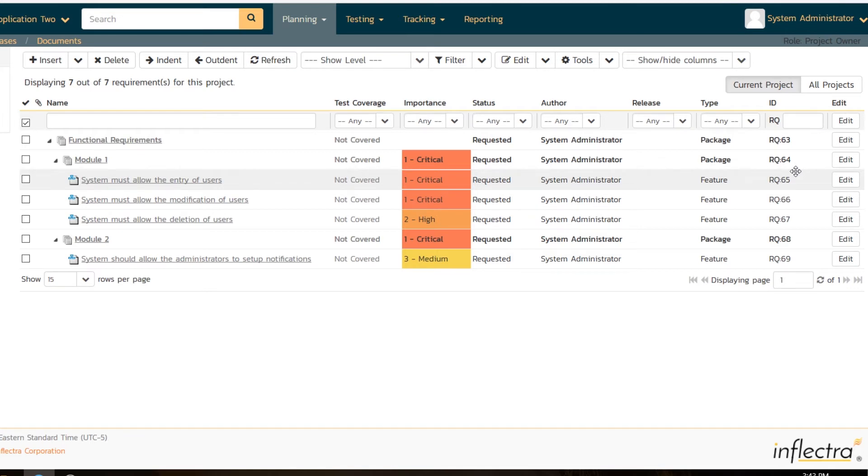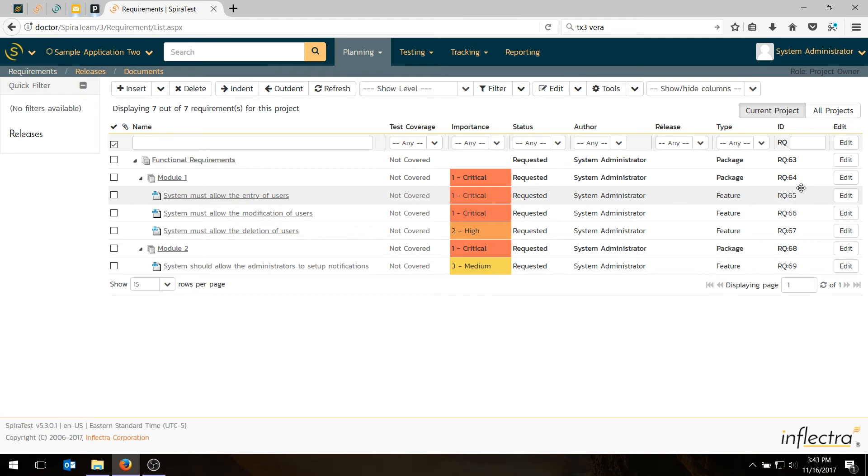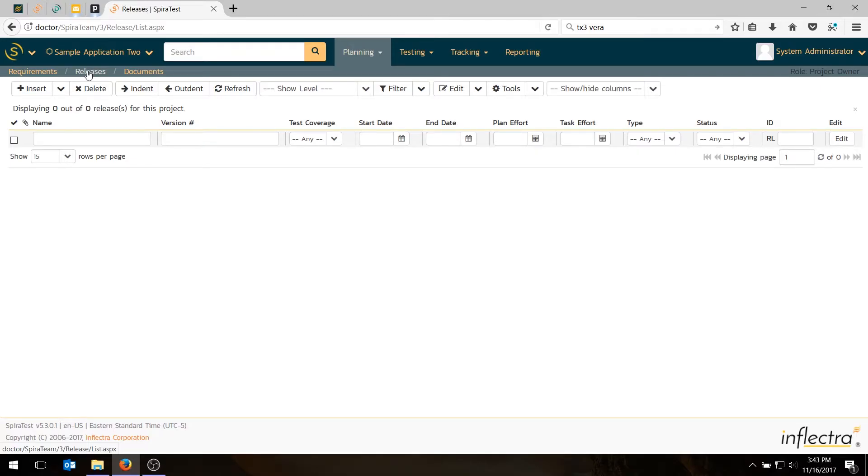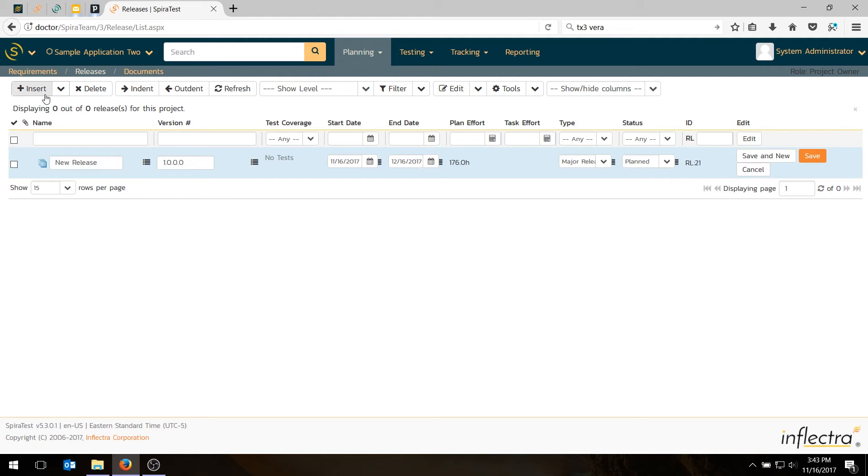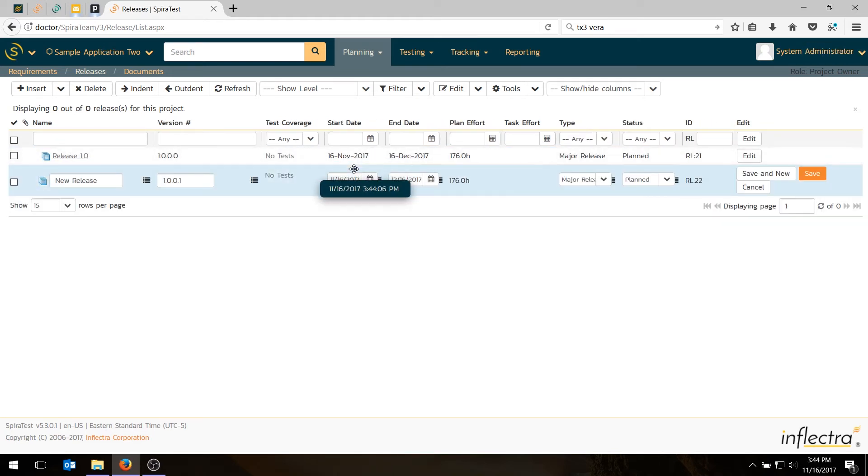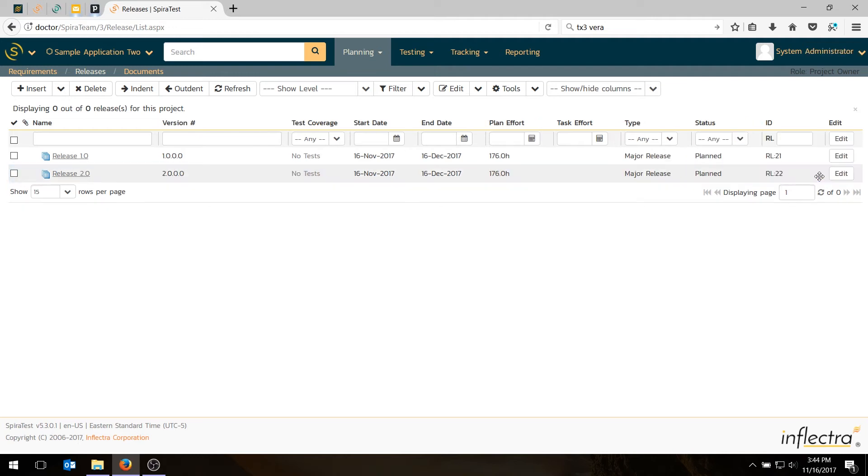The next thing we want to do is then add some releases. To add the releases, we can move over to planning releases. In this example, what we'll do is create two major versions, and we will create some iterations or sprints if you're doing agile under that. Let's create our main releases first. I use the insert feature, and I'm going to create a release 1.0. You can use save and new. You can set the dates for the start and end date of the release. For this demo, I'm not going to bother doing that, but feel free to do that when you do this yourself. I've now got two releases, a major version, and the next major version.